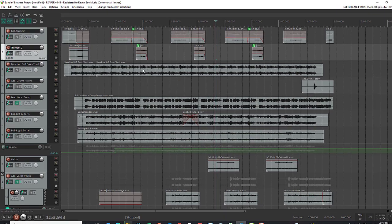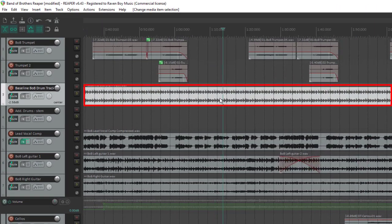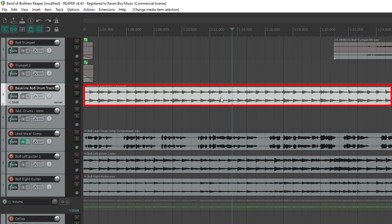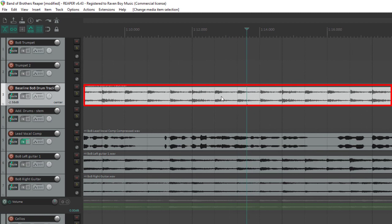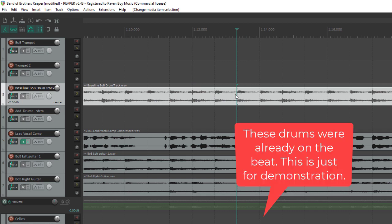Here is a drum track. A lot of times, drums don't go right on the beat. I have these little lines here set up to be on the beat, and so you want to go in and split the audio item on this track so that you can drag the drum beats around and get them right on the beat.